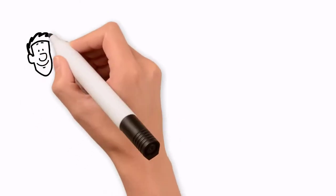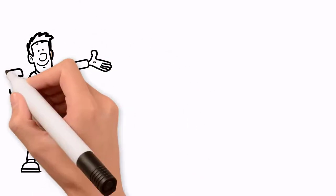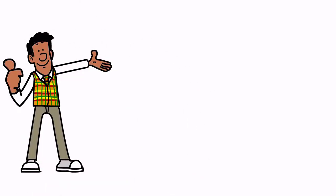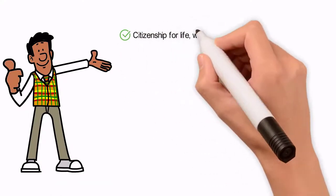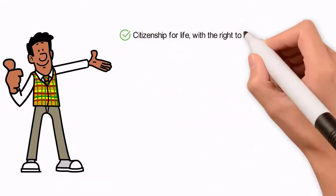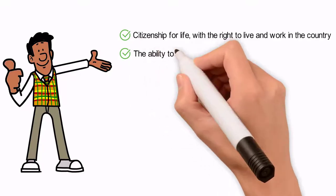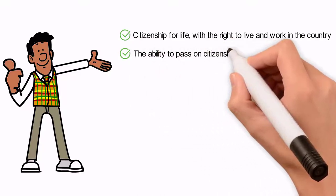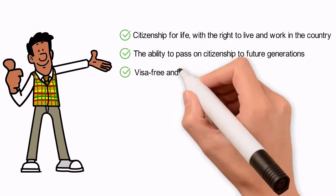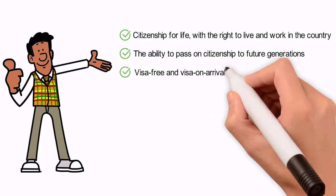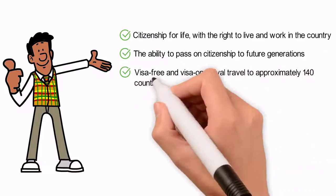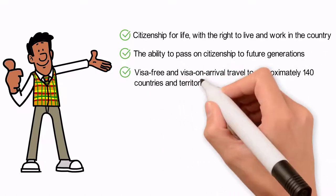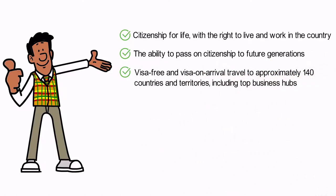Citizens of Dominica enjoy the following benefits: Citizenship for life, with the right to live and work in the country. The ability to pass on citizenship to future generations. Visa-free and visa-on-arrival travel to approximately 140 countries and territories, including top business hubs.